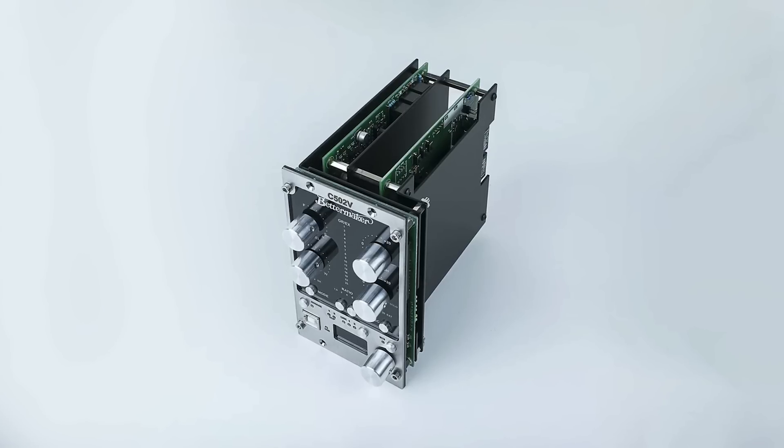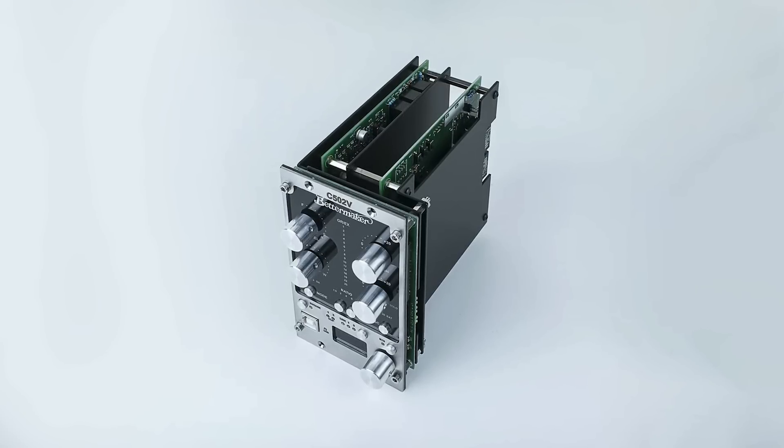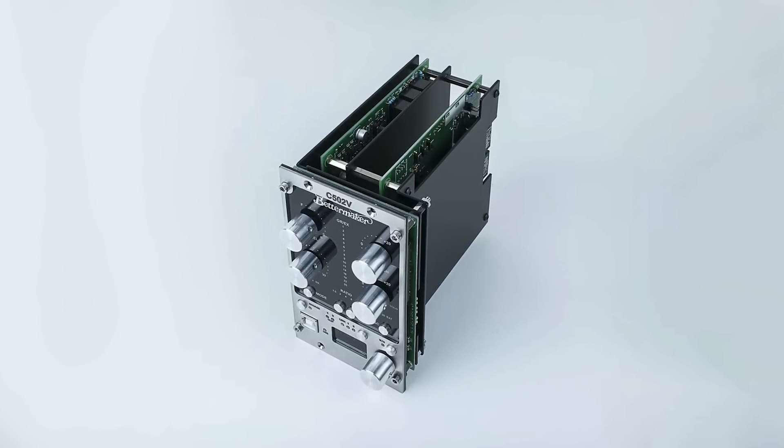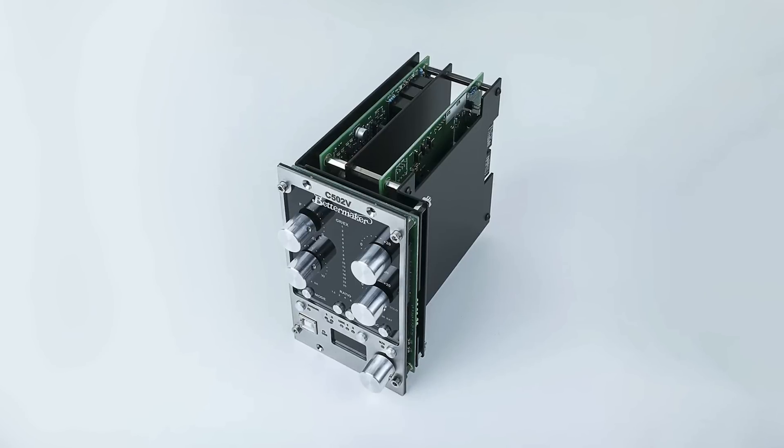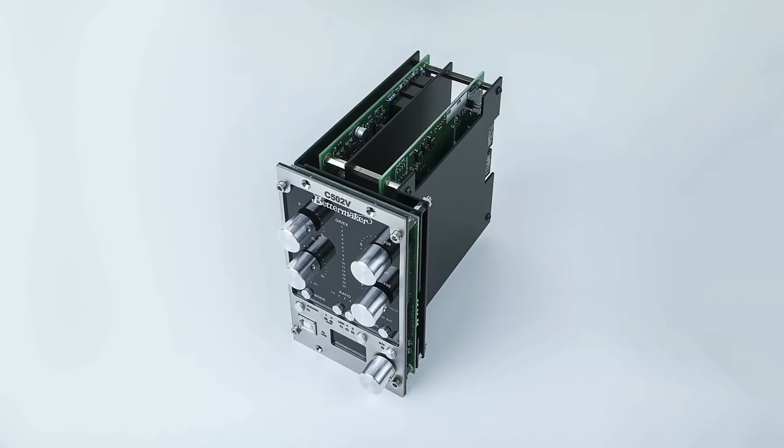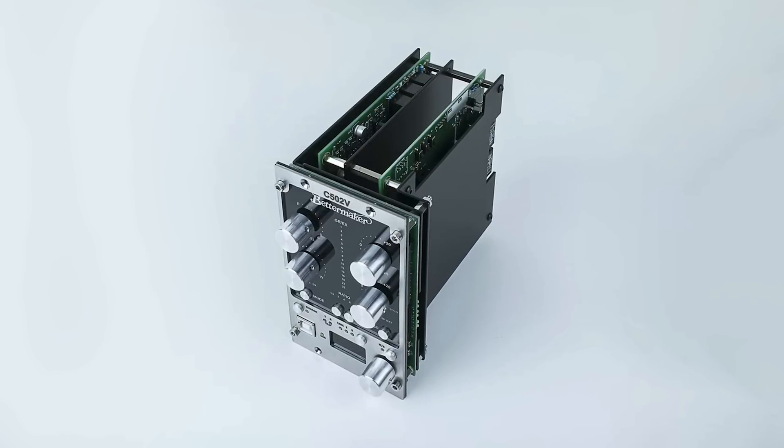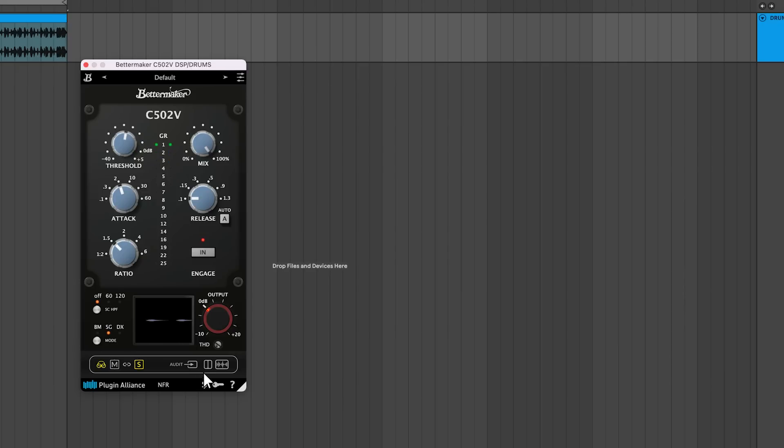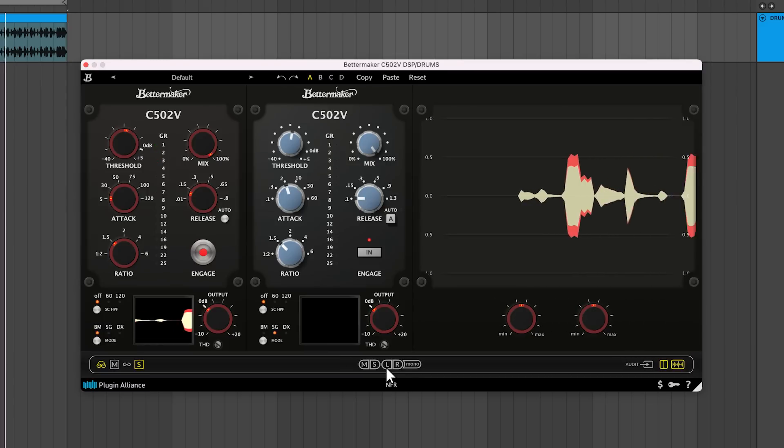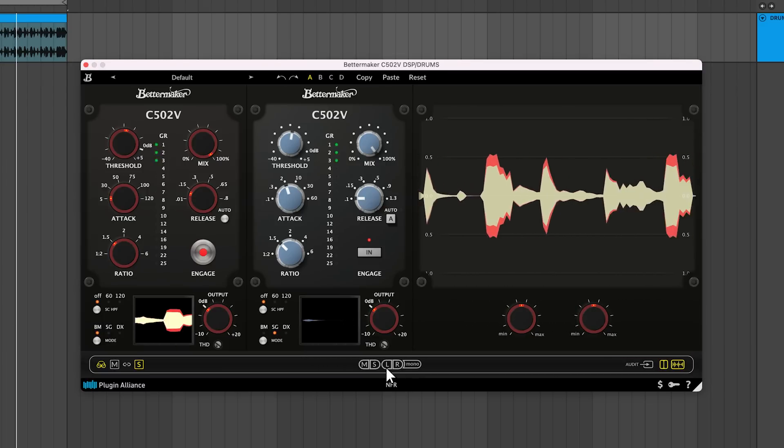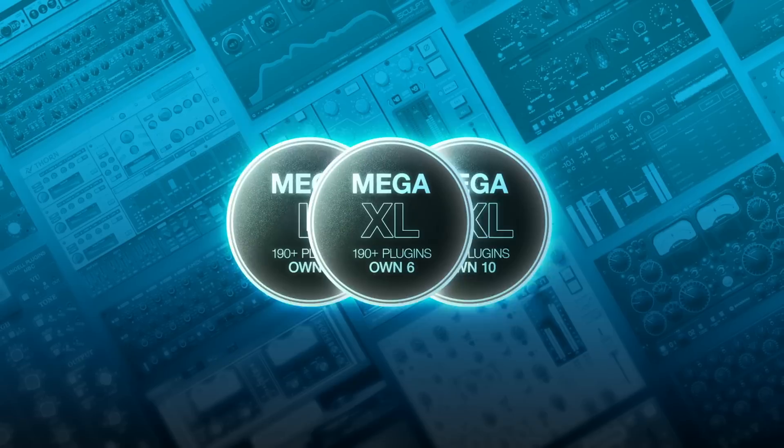The BetterMaker C502V is a 500 series VCA hardware compressor with three compression algorithms and a mid-side matrix. With the release of the BetterMaker C502V plugin, you can add this compressor's snappy and punchy character to your DAW.